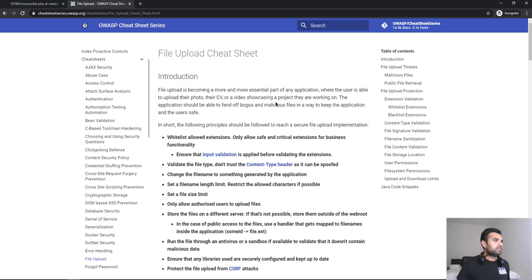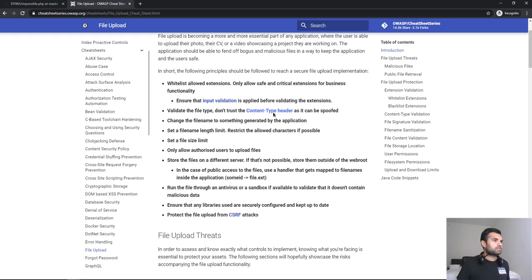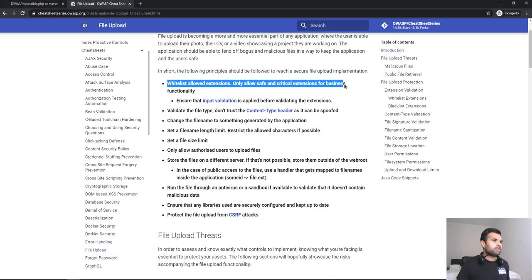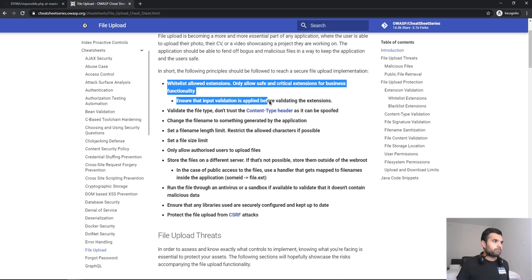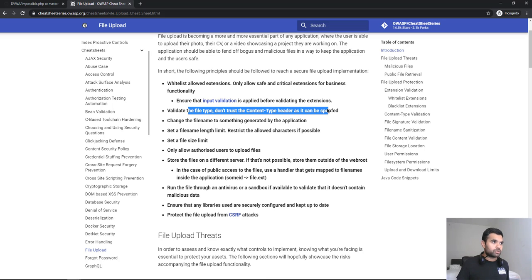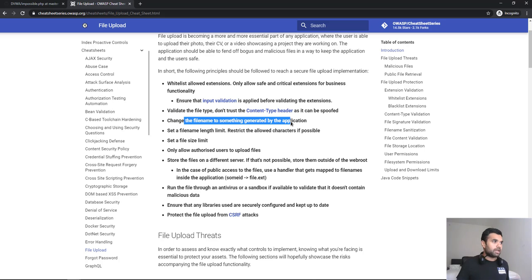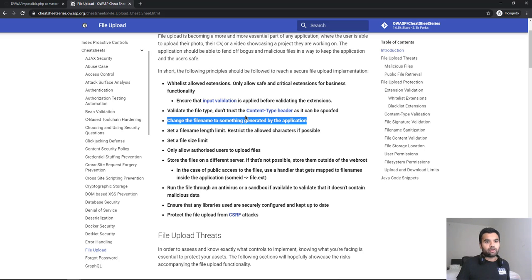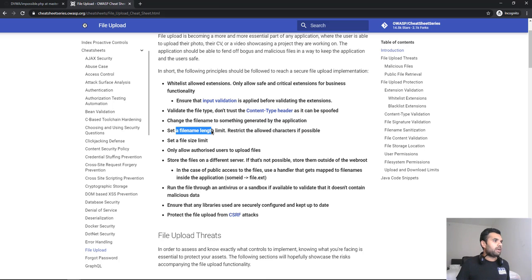Now here, as you can see, OWASP also has a set of guidelines on how to upload, or what are the things that we need to check while implementing the file upload. So, make sure you have the white-listed allow extension, only allow safe and critical extension for business functionality. Ensure that input validation is applied, but don't trust the content type header, as it can be spoofed. Change the file name to something generated by the application, because you don't want to keep the file name as is. In this example, we saw where the file was uploaded. We had access to the directory. We also know the name of the file, which is very dangerous. So you always change the file name and also the path where it's stored.